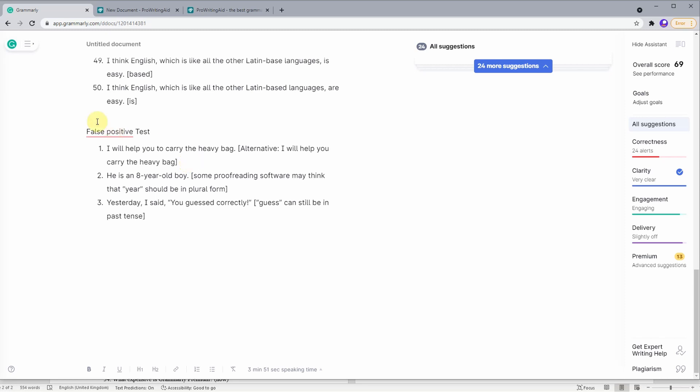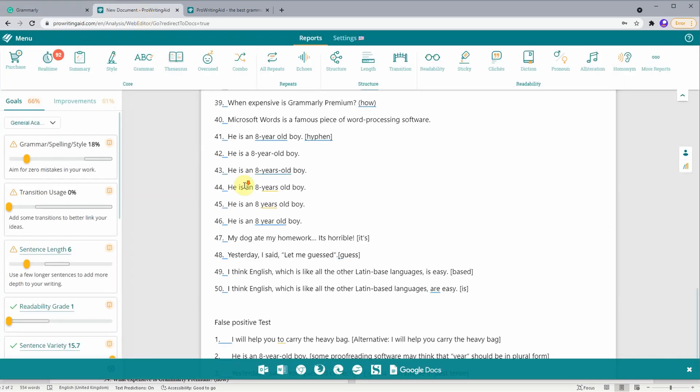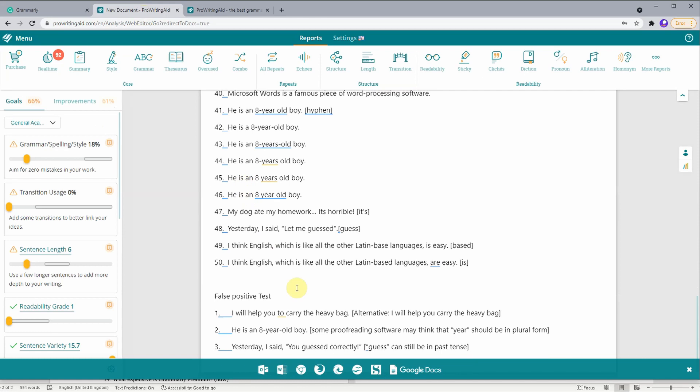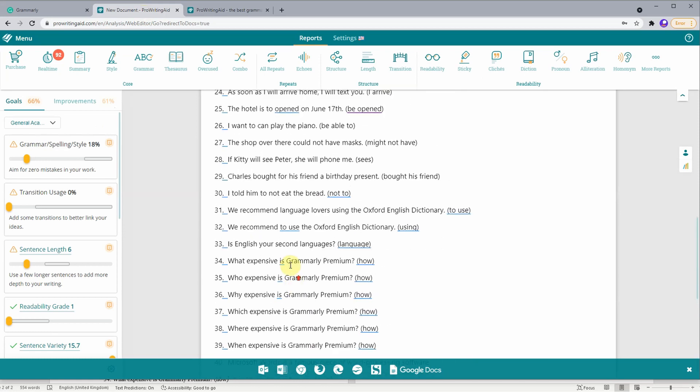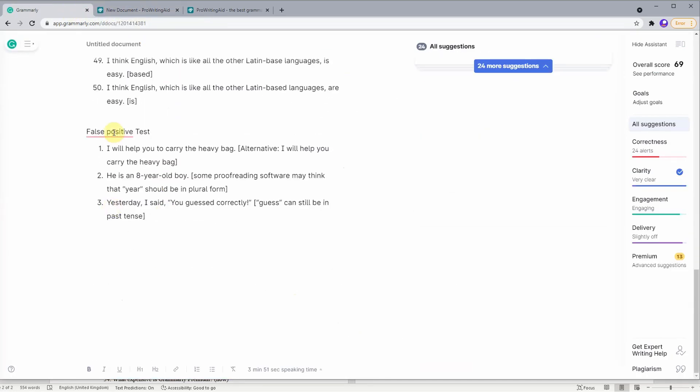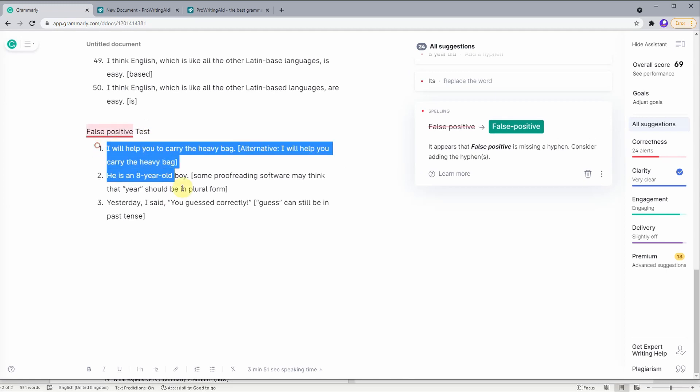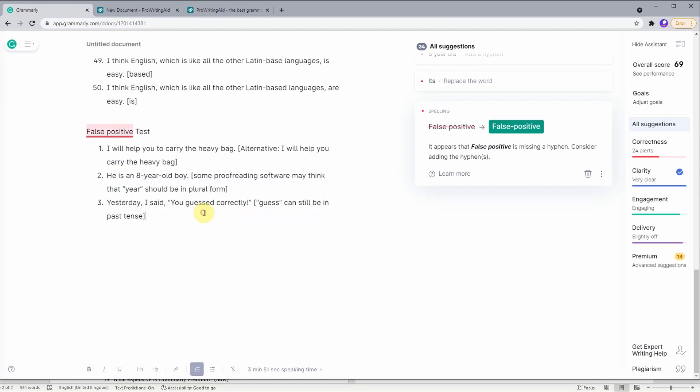What I'm going to do is copy all of the words from this document into Grammarly's and ProWritingAid's online editors. As you can see, I've already done so. There is something called the false positive test. It is to have a look at whether they will give incorrect suggestions on these three sentences, which are originally correct.